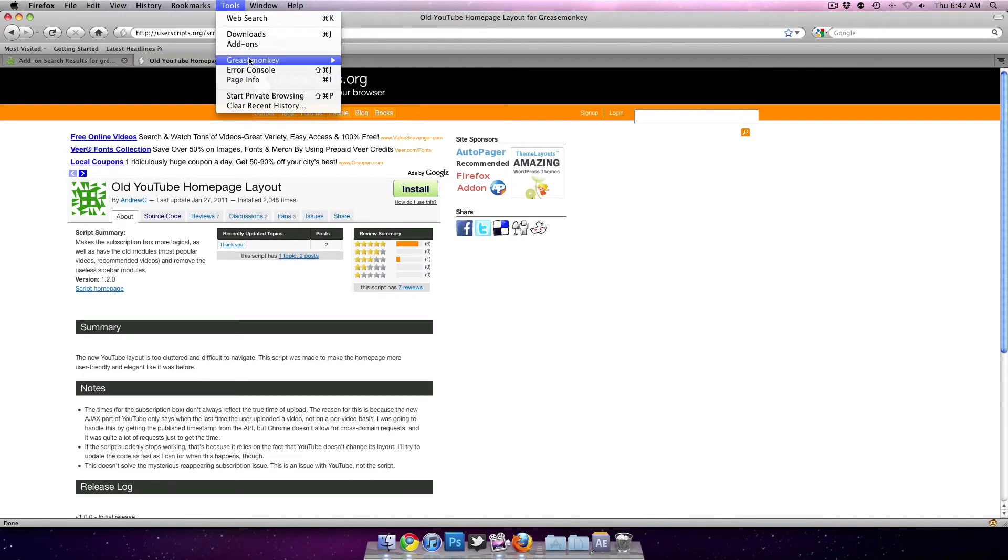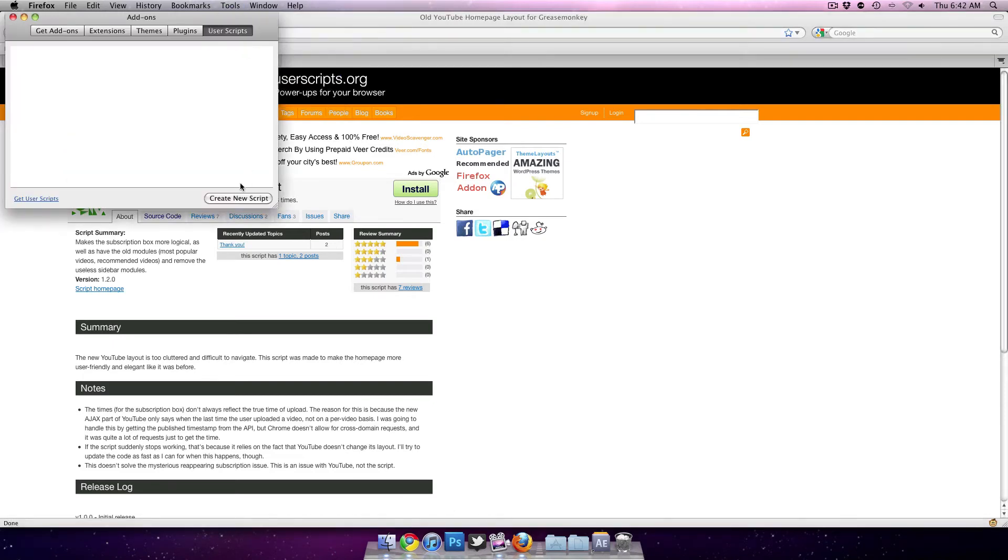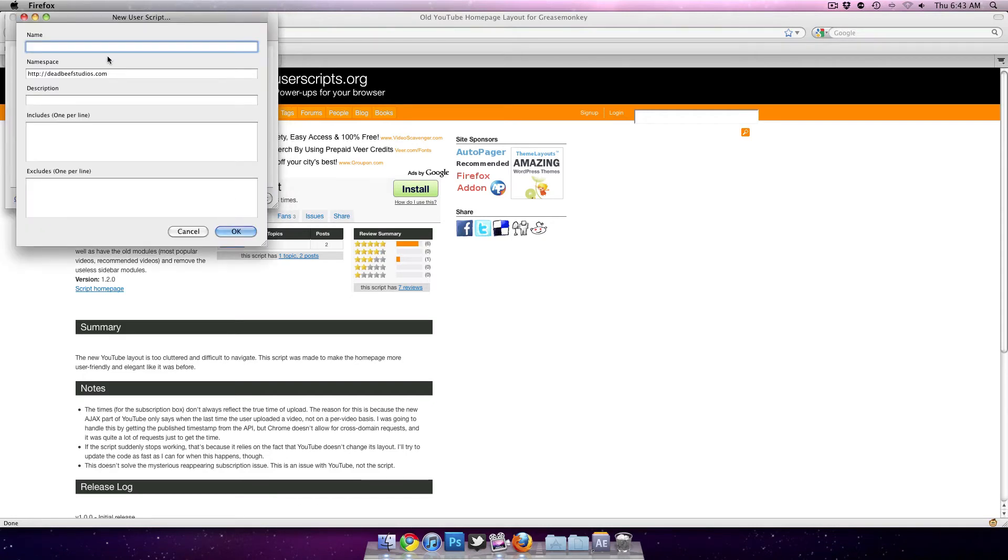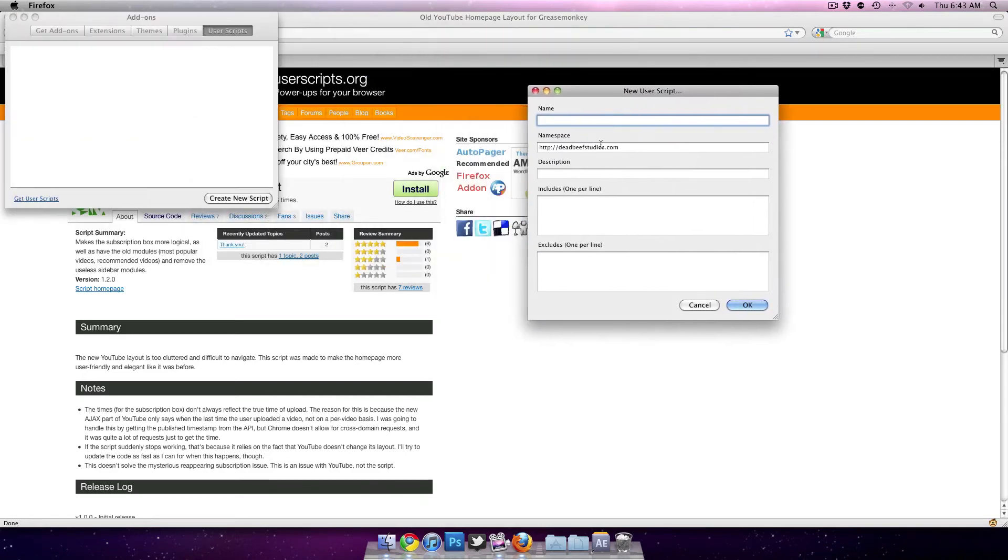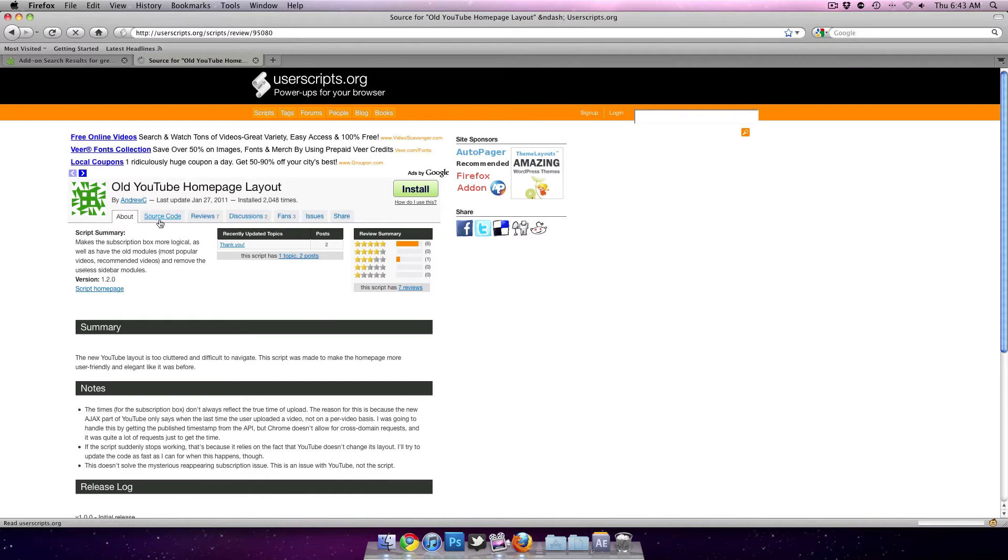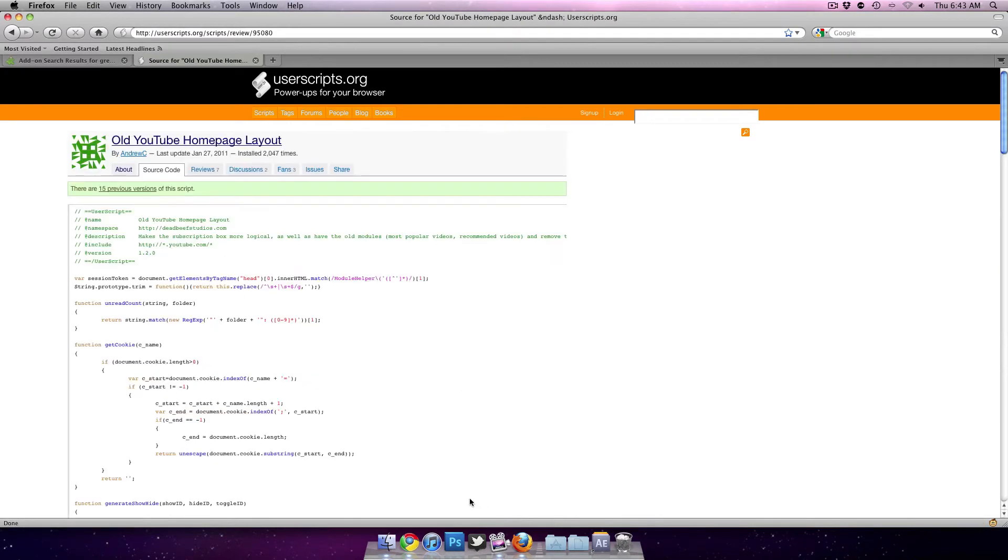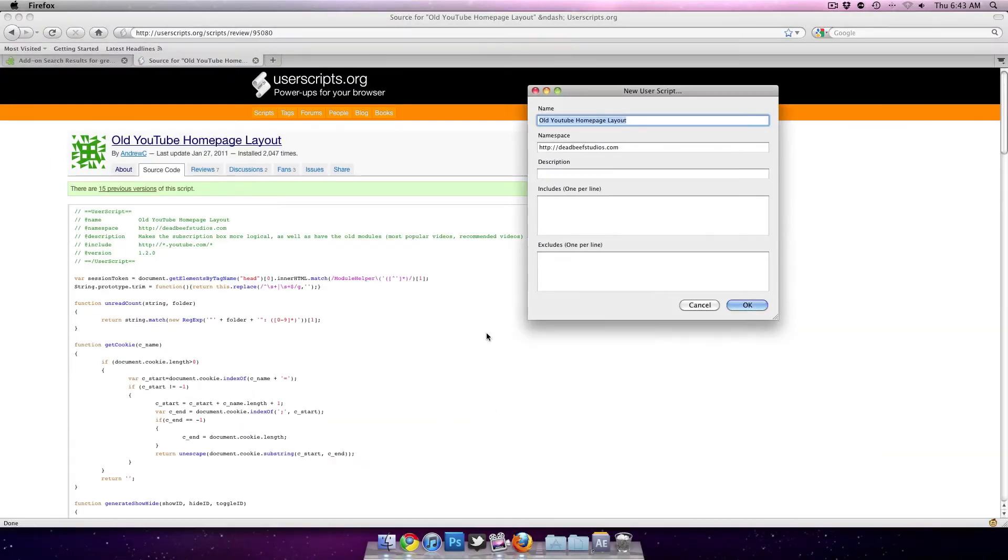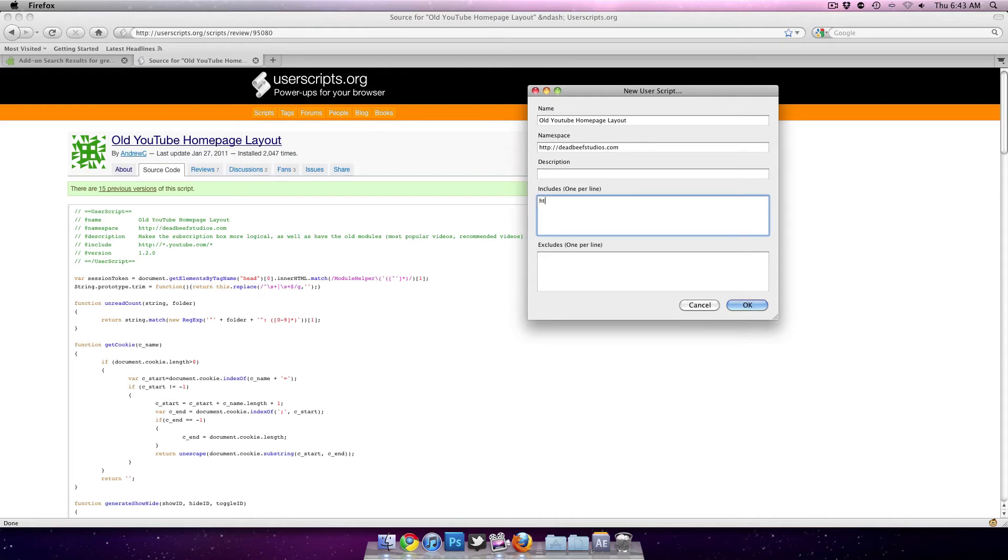All you have to do is go to tools, add-ons, scroll over to where it says user scripts, and create a new script. You can create the same name, old YouTube homepage layout. Copy the include and exclude from the source code. Include http star period youtube.com slash asterisk, and press okay.